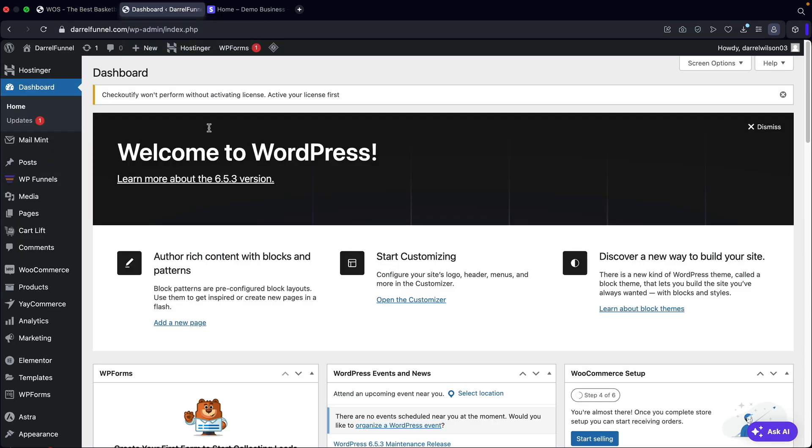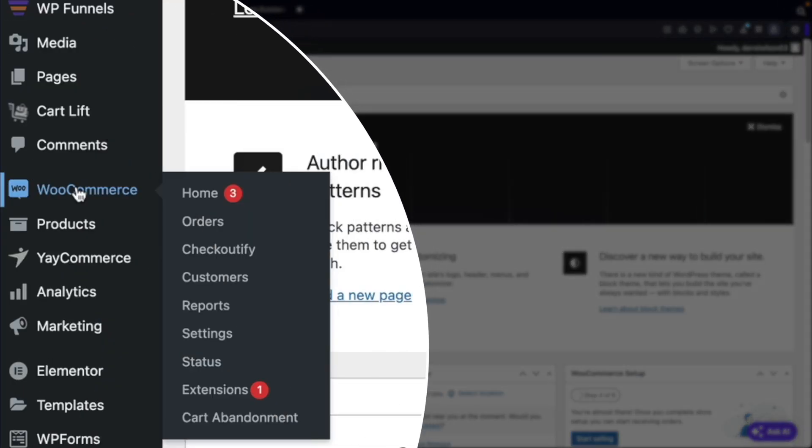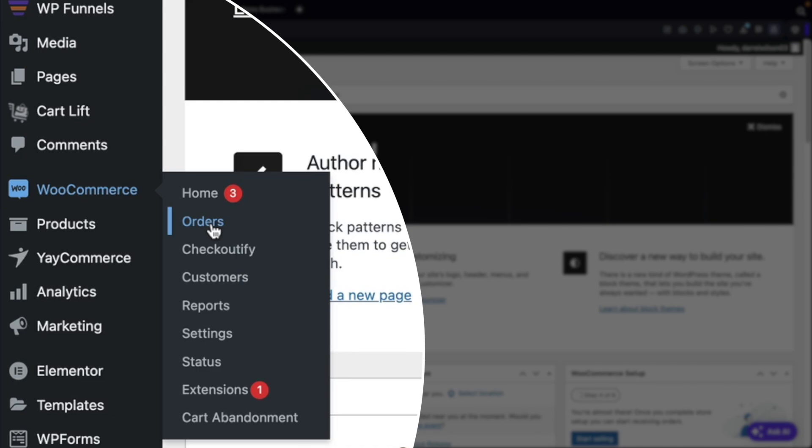Let's go ahead and go to our WordPress dashboard right here. All you're going to do is scroll down to WooCommerce and then click on orders.